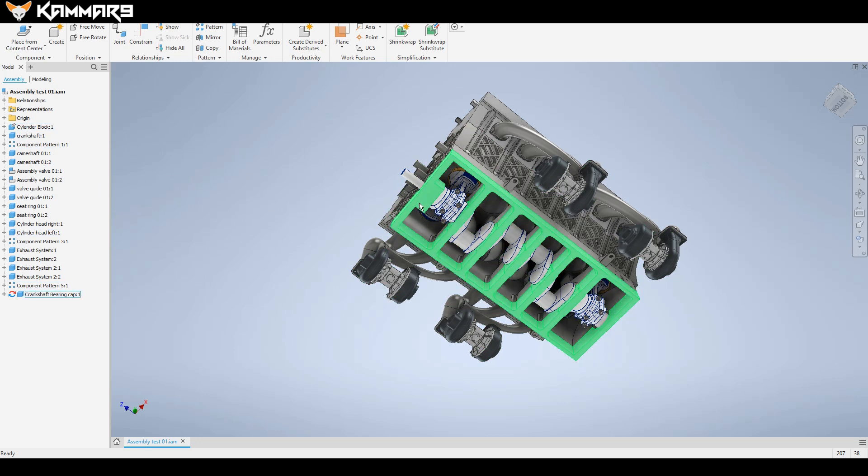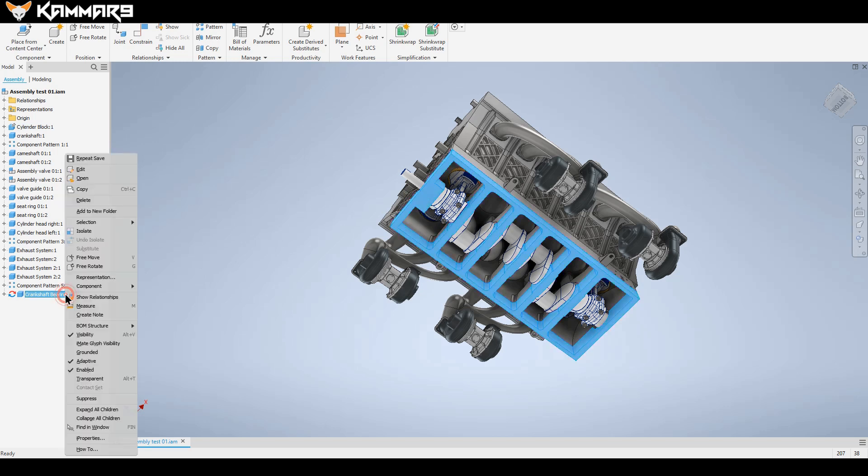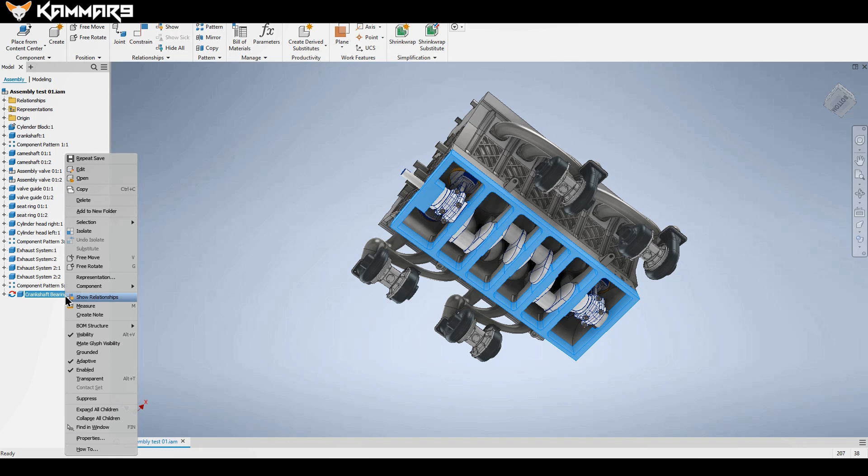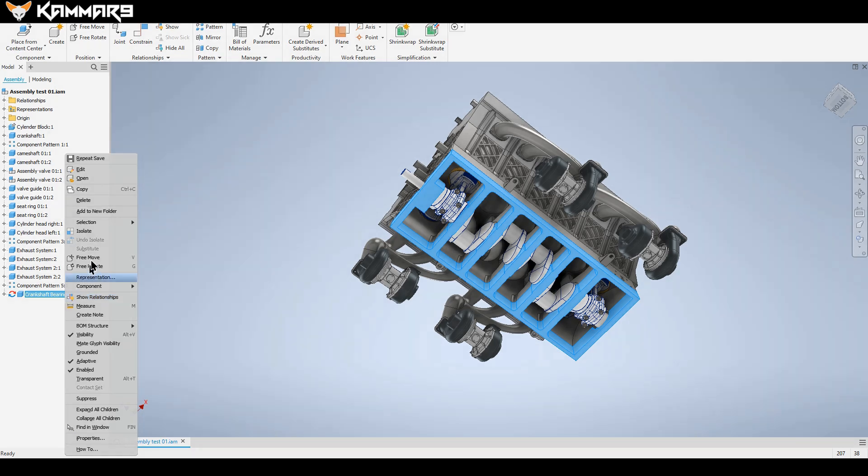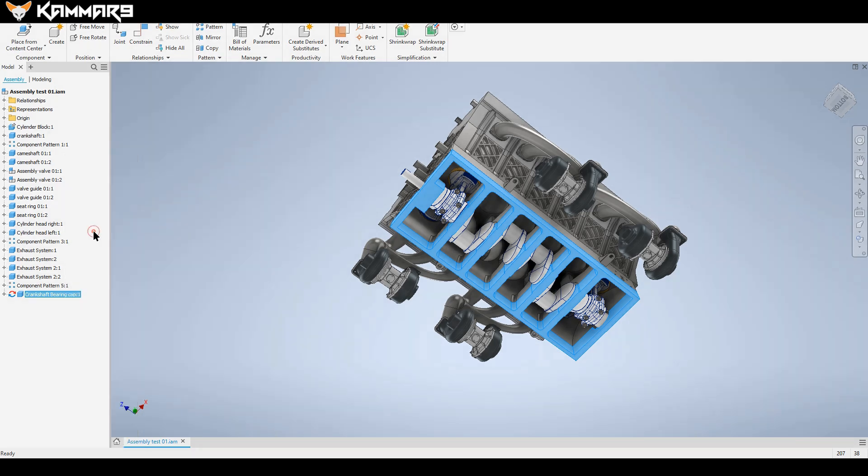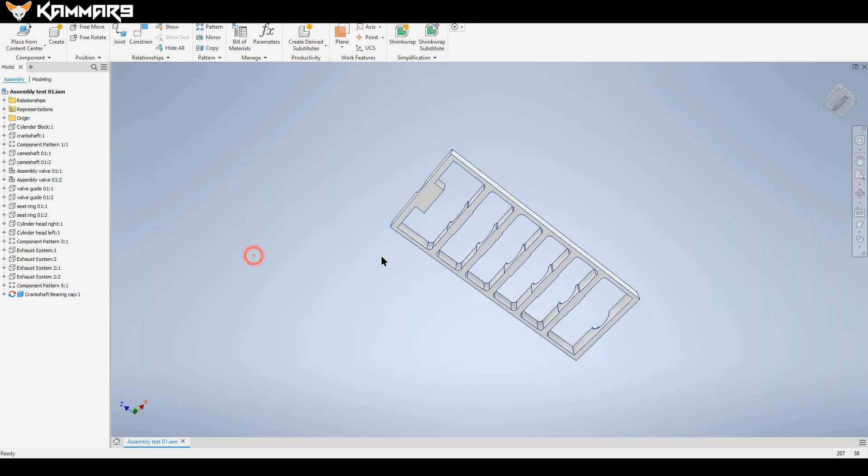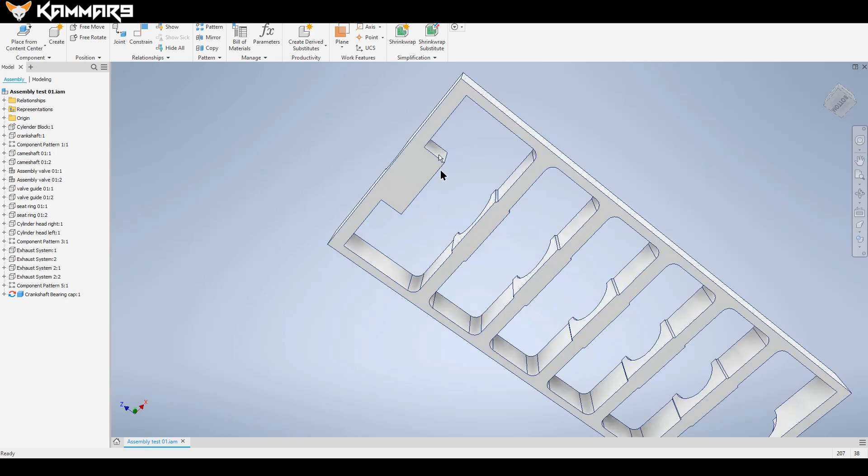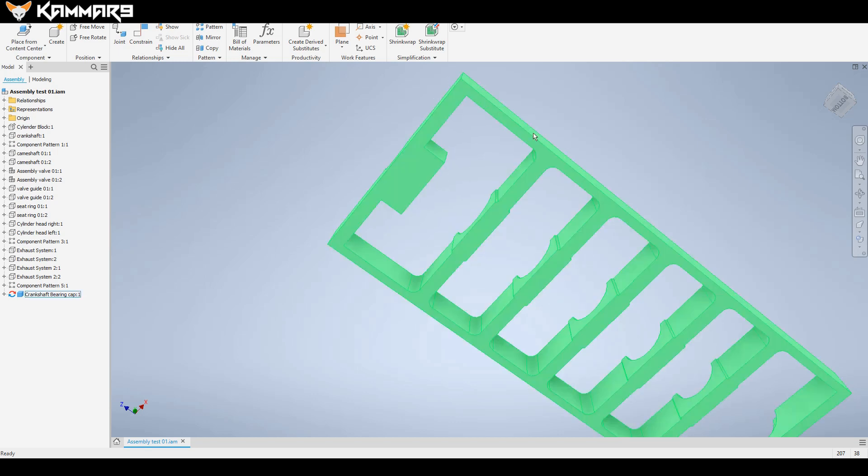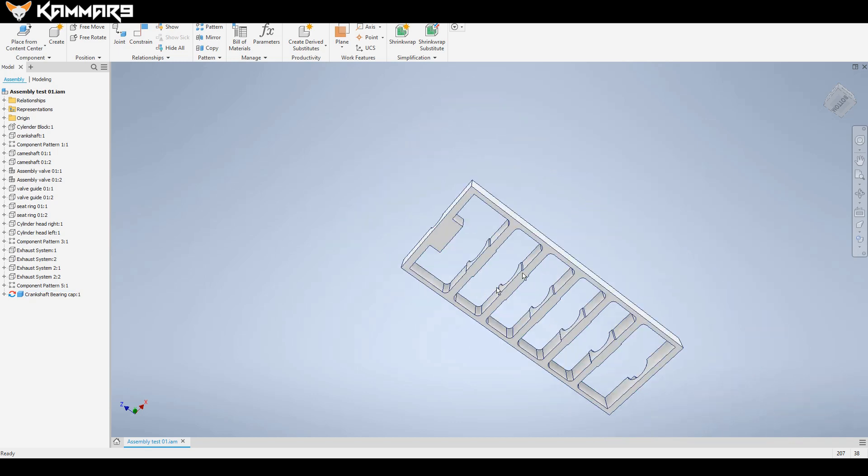I want to isolate the crankshaft bearing cap to use it like a reference for making the oil tank. Just right click and you will find isolate.